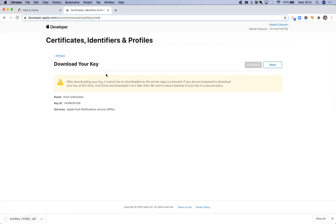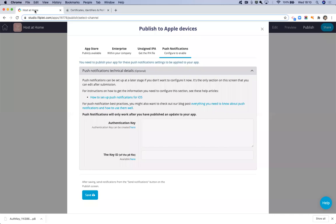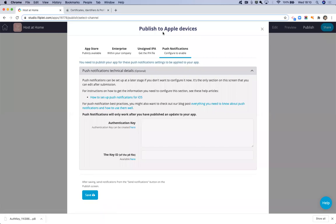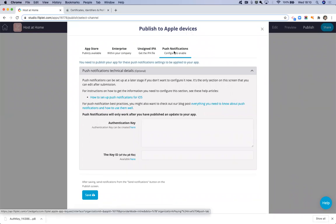Now, what we need to do next is actually drop in this information from the key in our Flipped Studio. So I'm just going to switch tabs back to my app in the Flipped Studio. Here, I'm already in my published to Apple devices section and I'm in the push notifications tab.